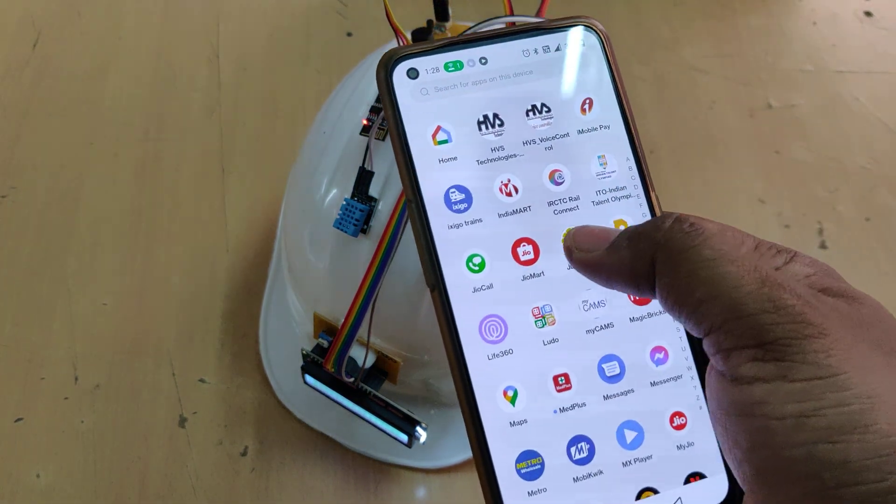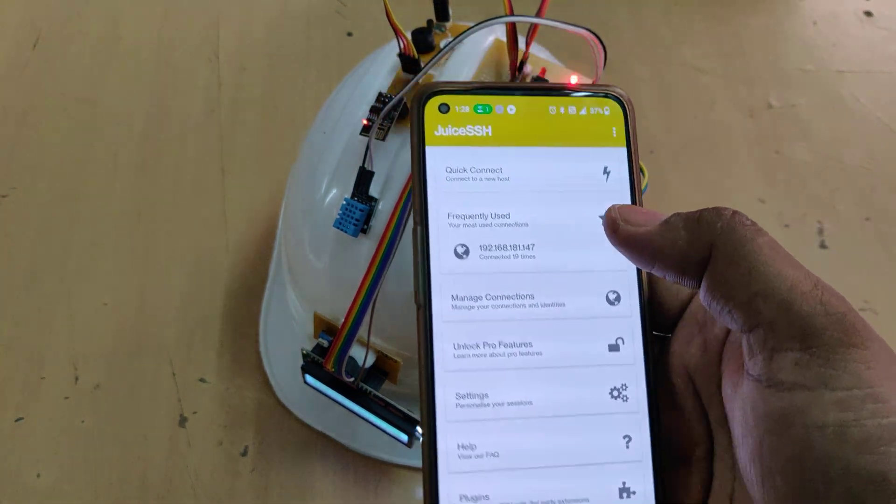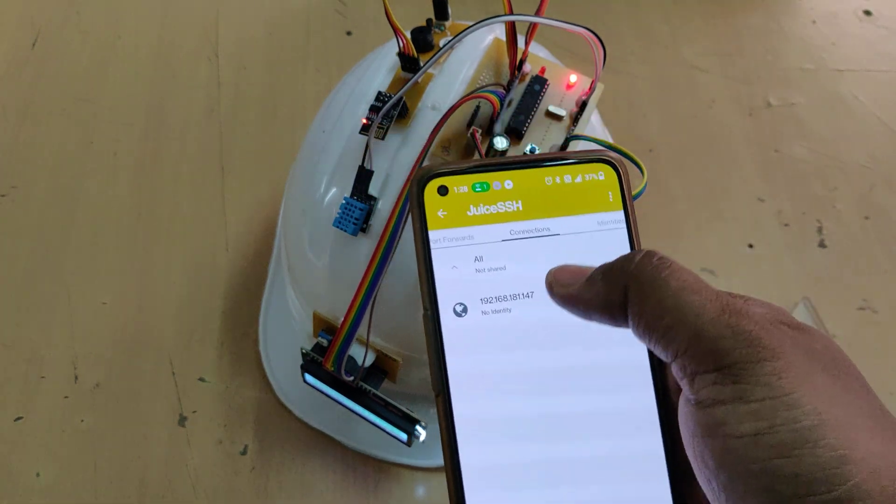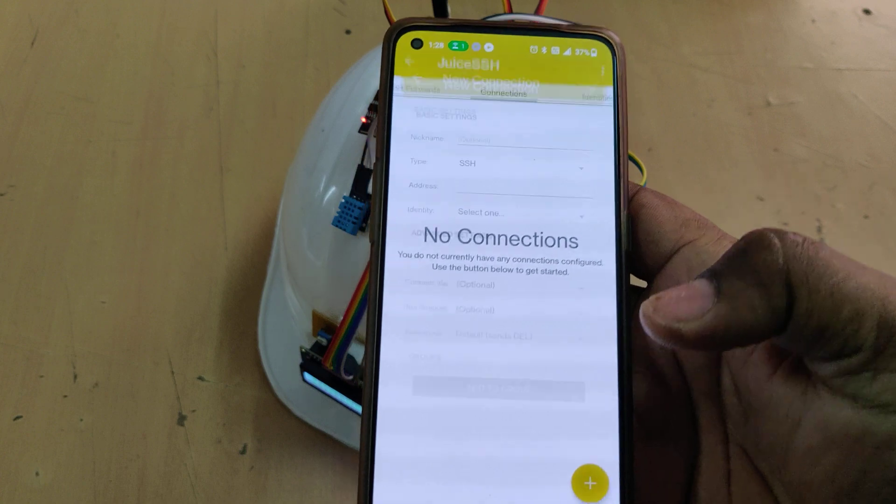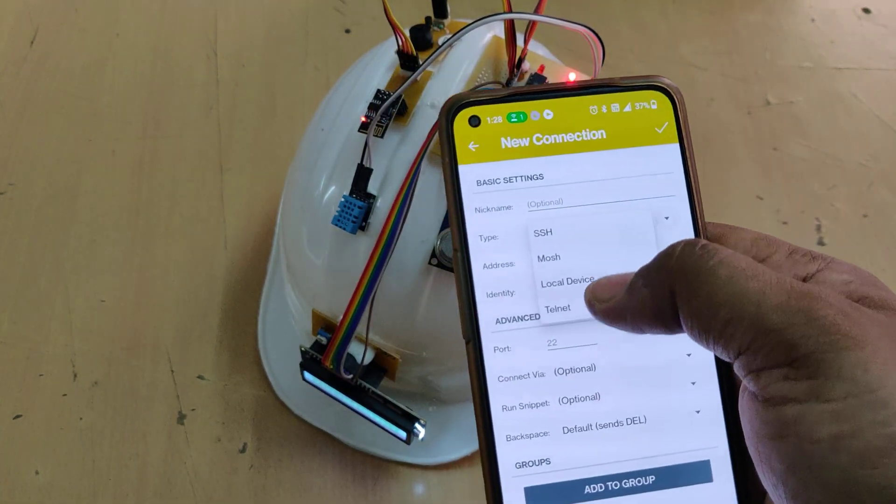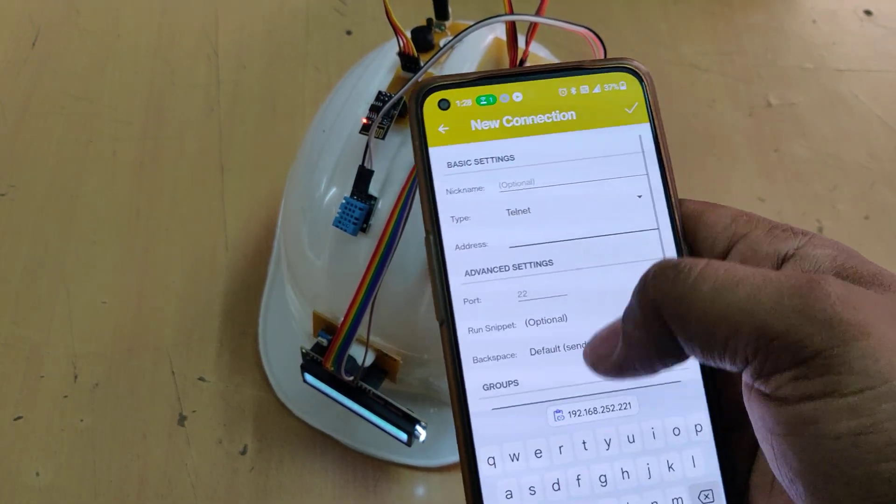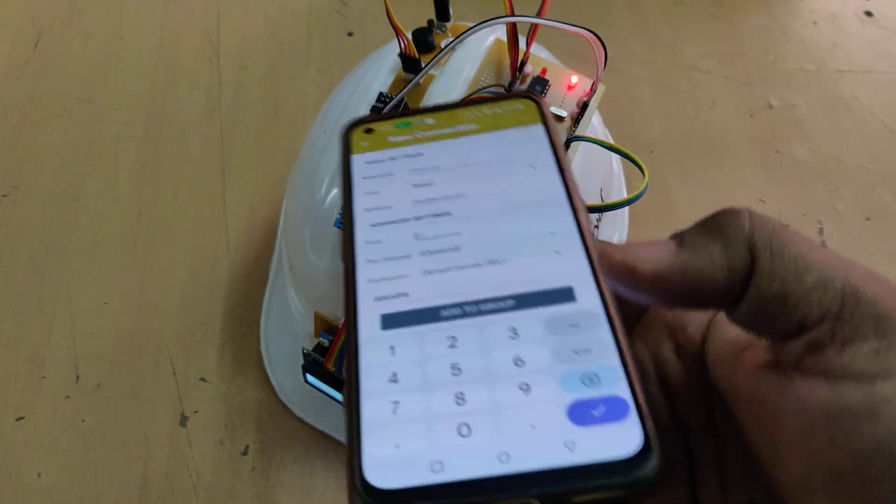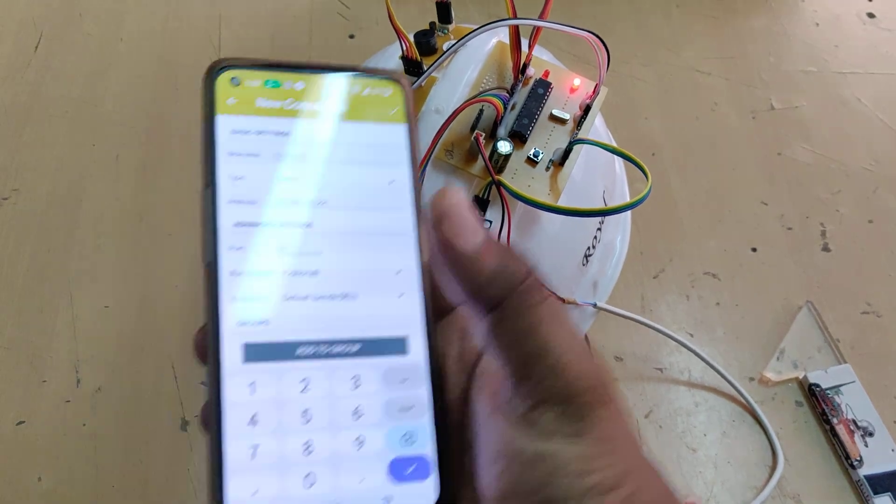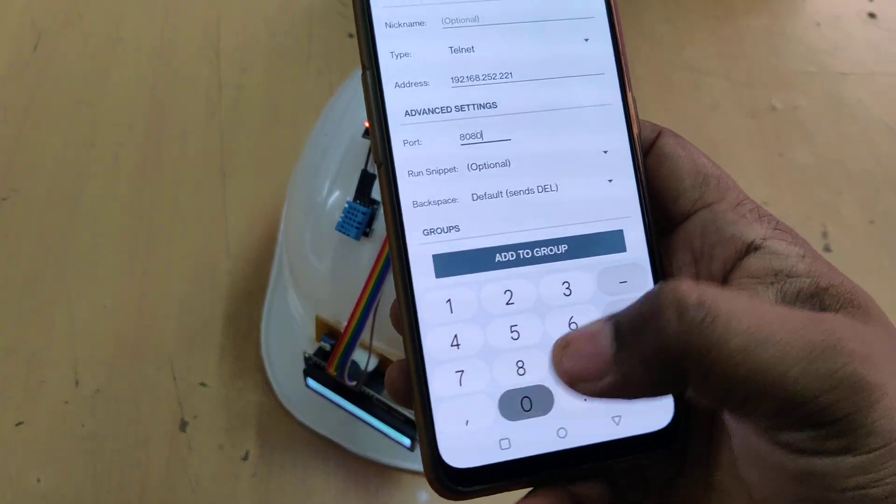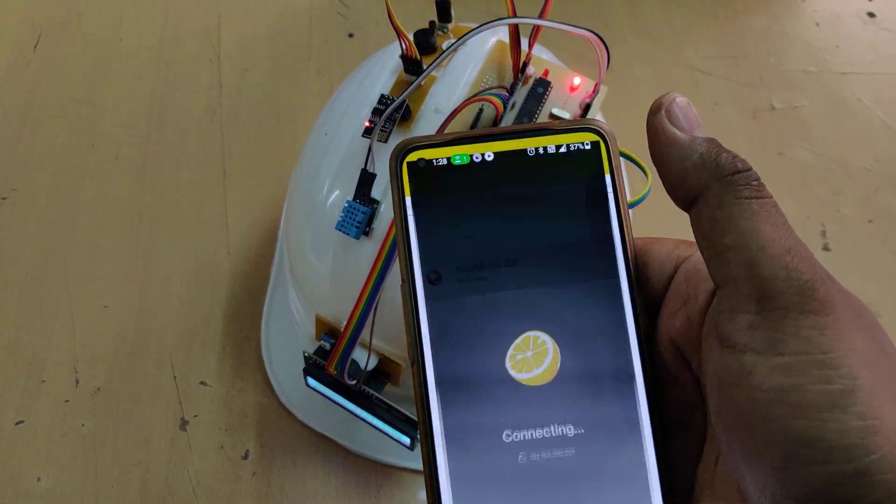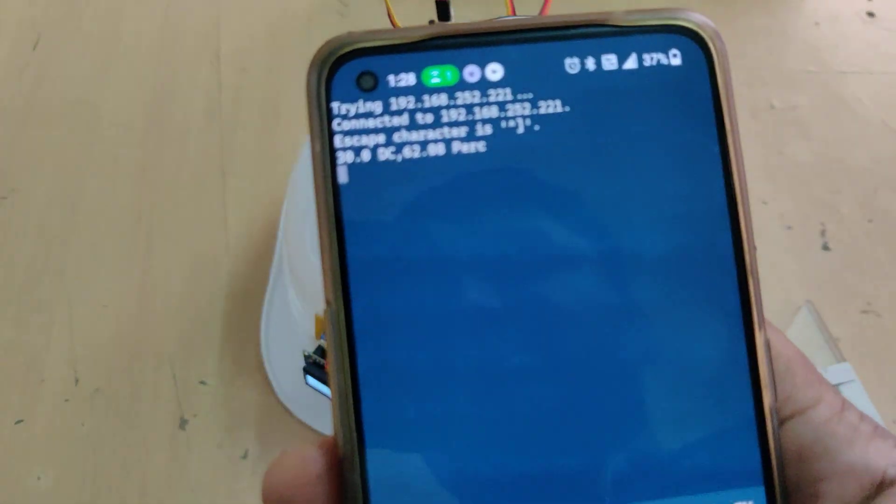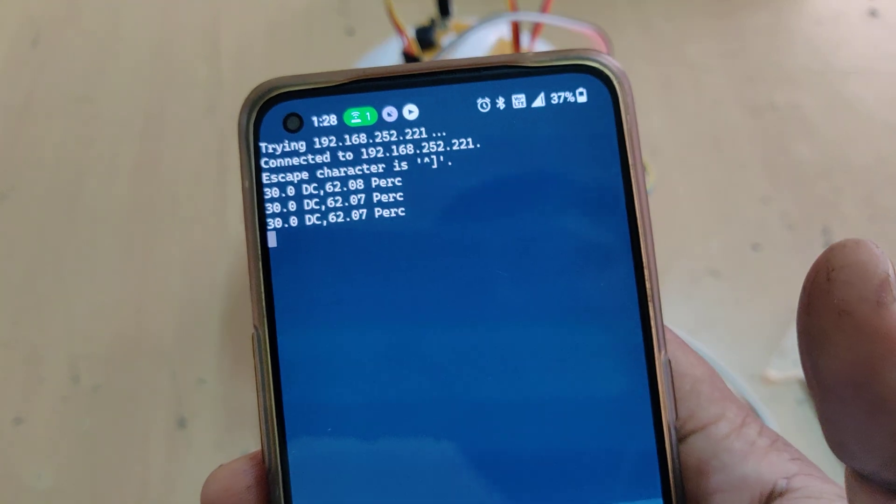Next, go to JOOSE SSH application, manage connections. Let me show you from the beginning. Add a new connection. First, type telnet and the address which we got from that application. Then port number 8080. After these settings are done, click on this.